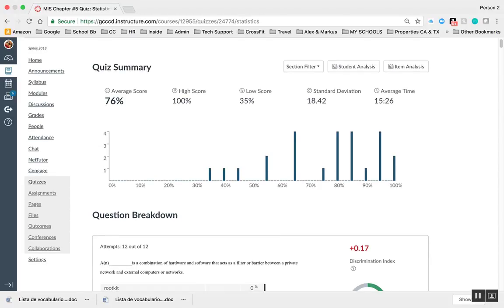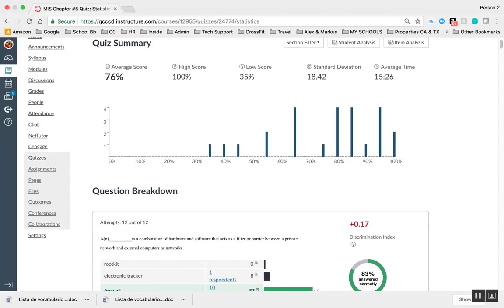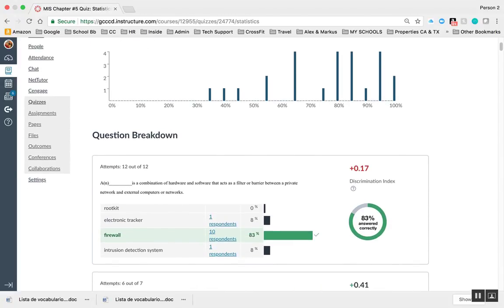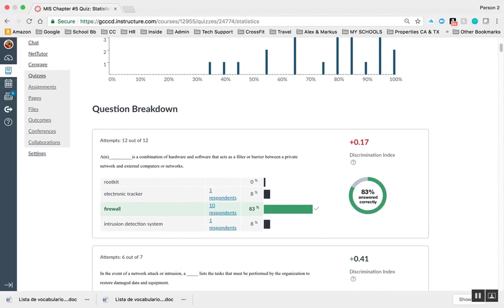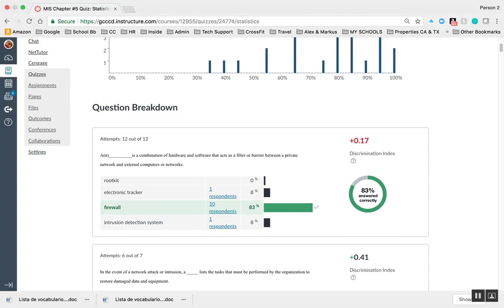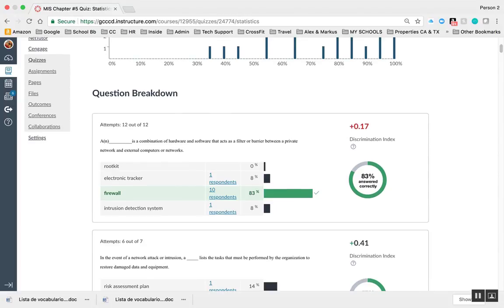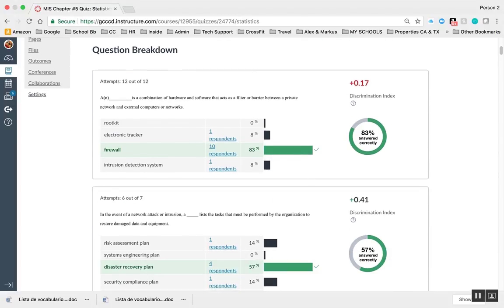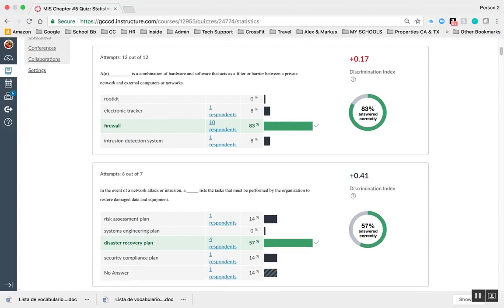The discrimination index would simply be how many didn't answer this and how challenging that question was. I would take this as a more challenging question because only 57% of people got this correctly.